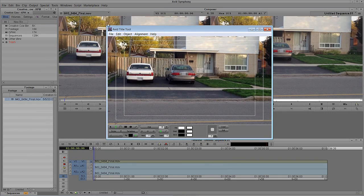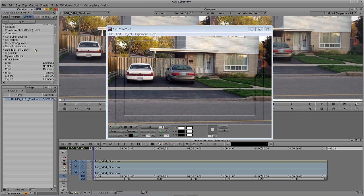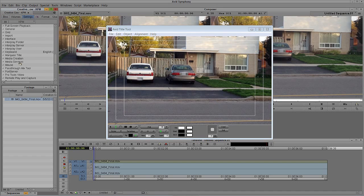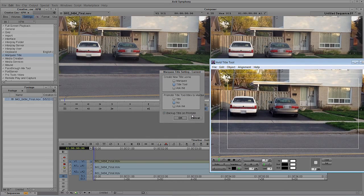You can see that I have the Standard Title tool set to open. If you want to use the Marquee Title tool but you've defaulted to the Standard Title tool, no problem. If we go into Settings and come down to Marquee Title, we can double-click on that. This setting is where we tell Symphony whether we want to open the Marquee Title tool, the Standard Title tool, or to prompt you.